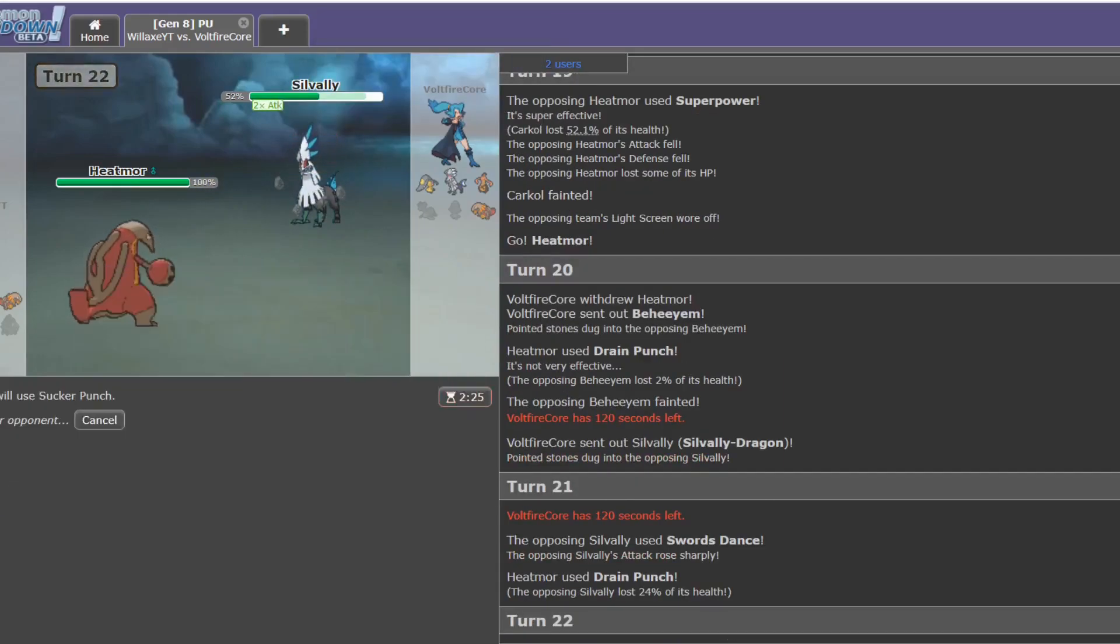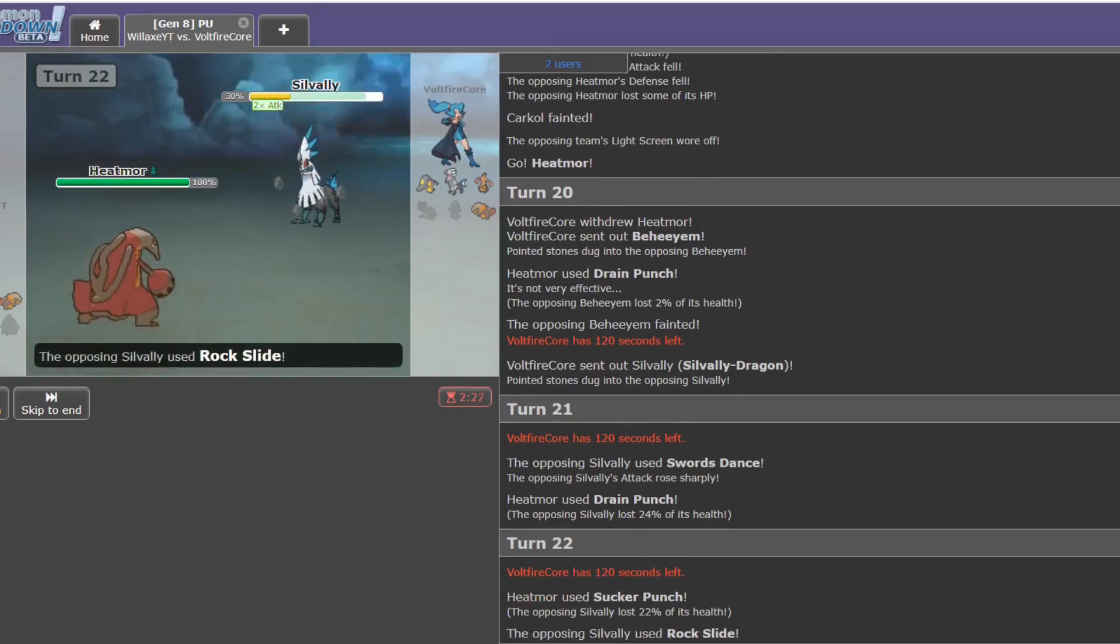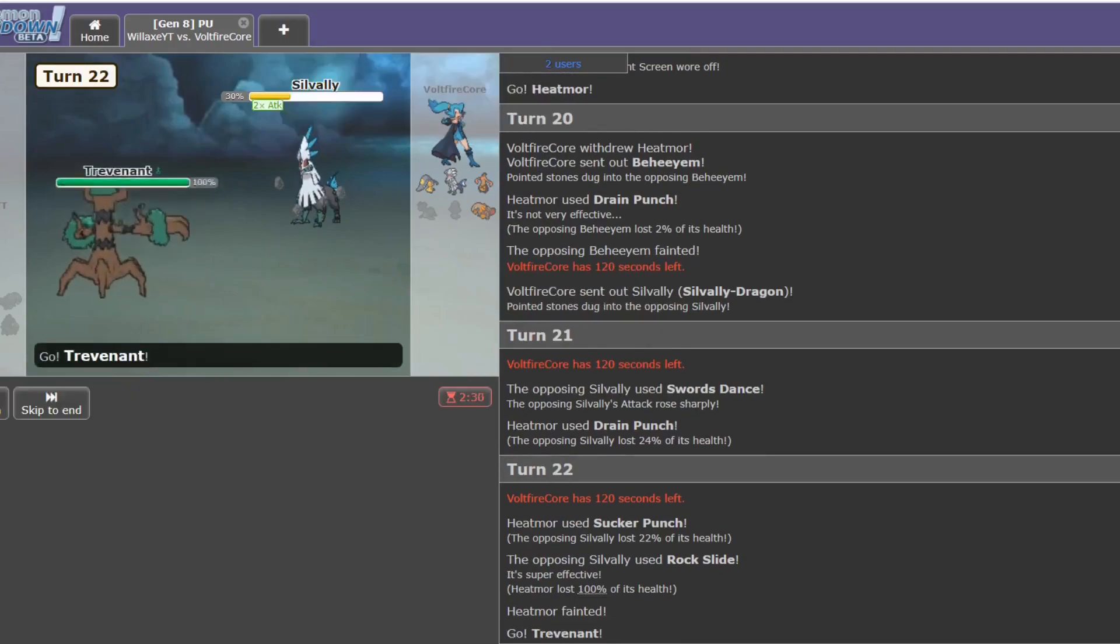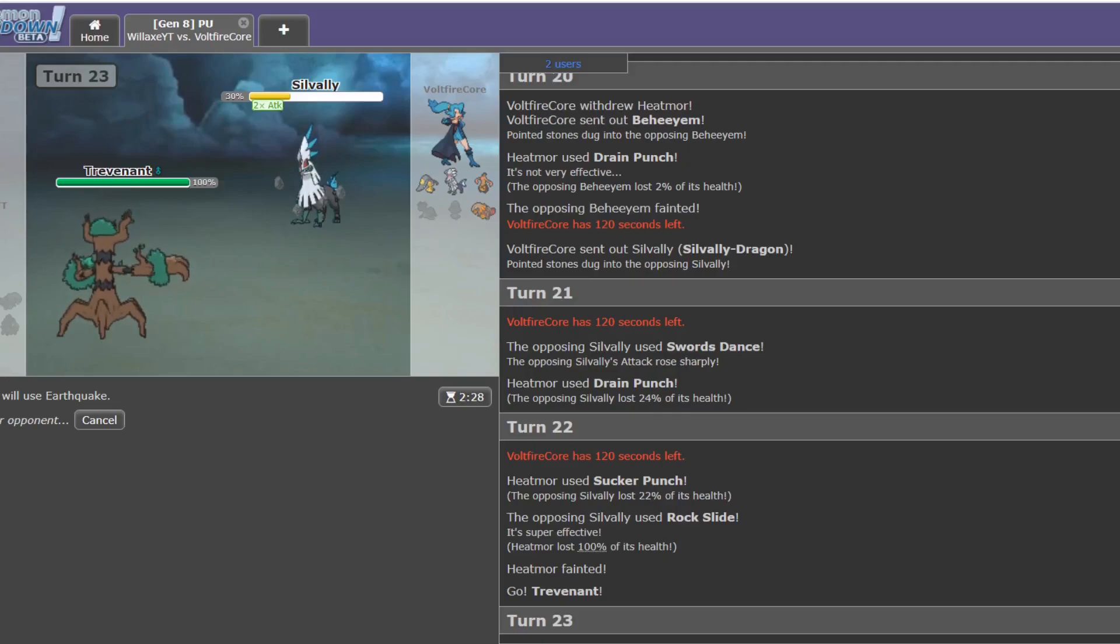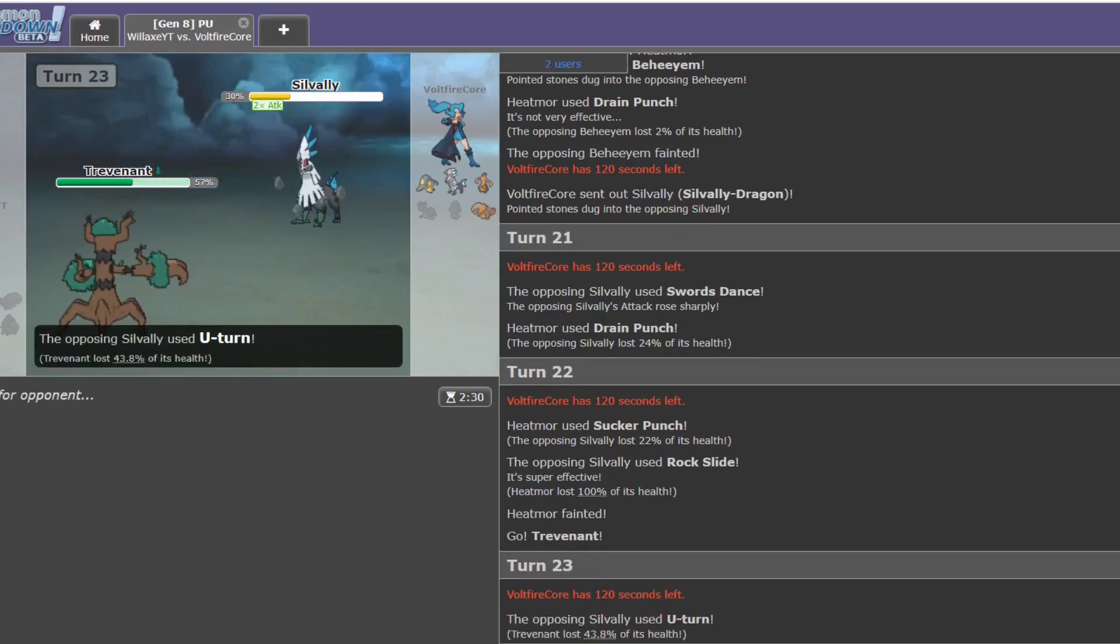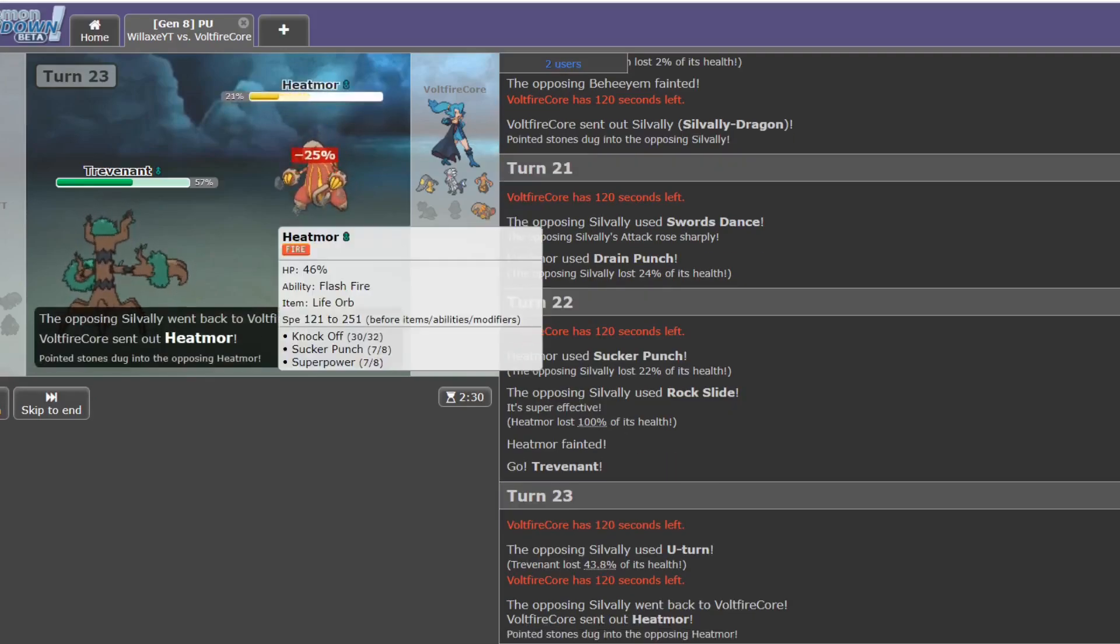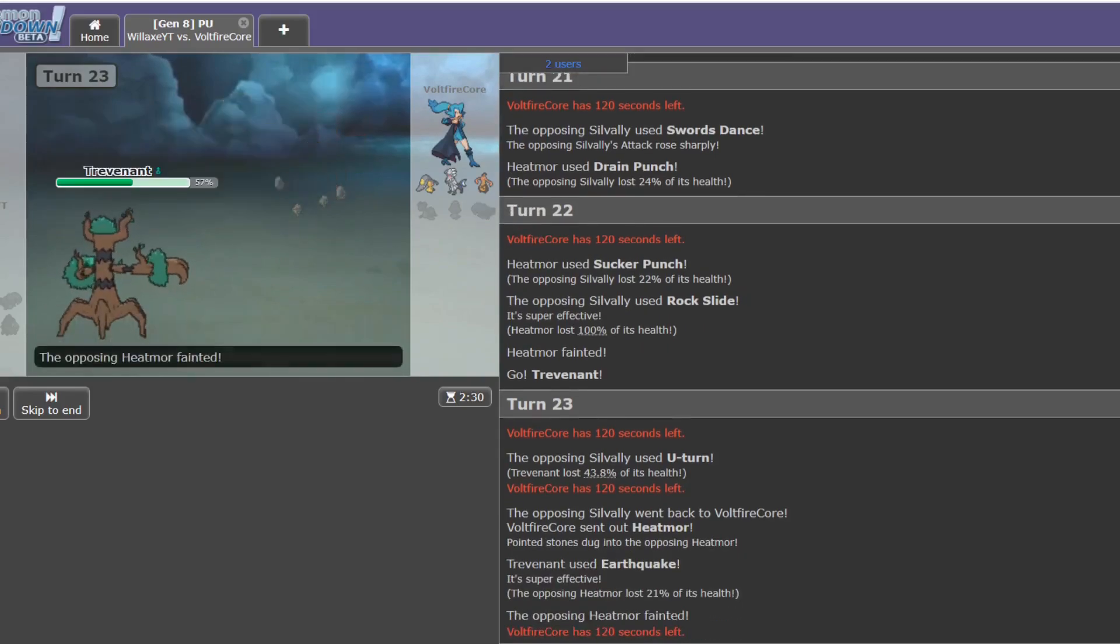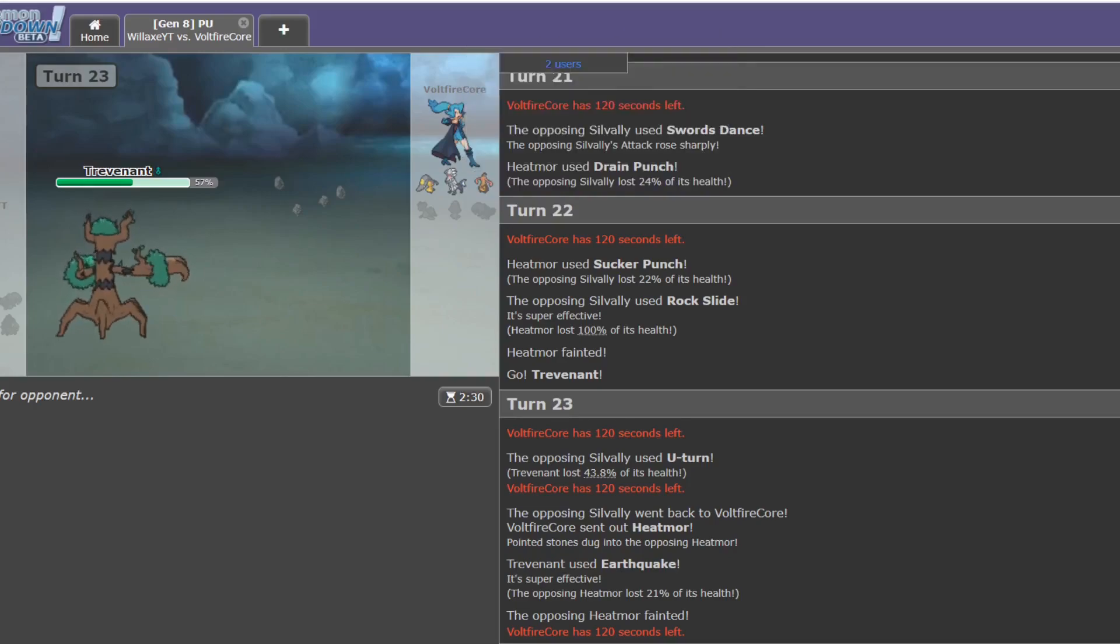Oh boy. He starts dancing. I think this game might be over already. But let's give the Trevenant a try. Oh, U-turn, okay. Sacrificing his plus two attack. I'm not entirely sure I agree with that play, but... Straight out into Heatmoor to die to the Earthquake. Alright then. Interesting.